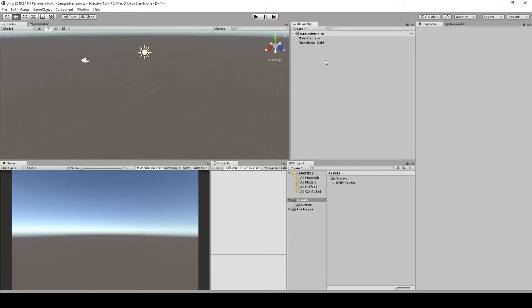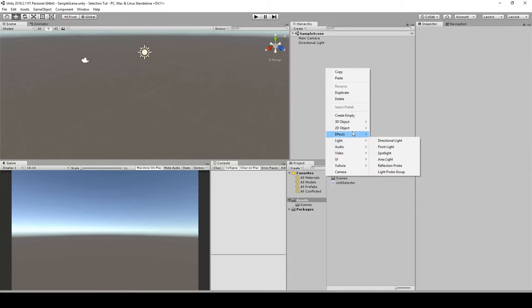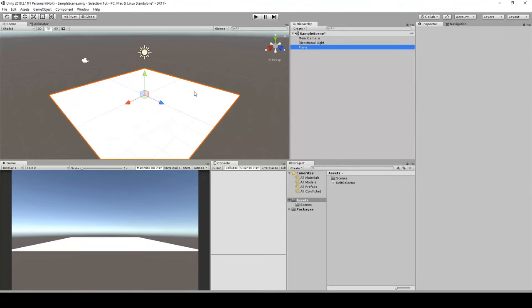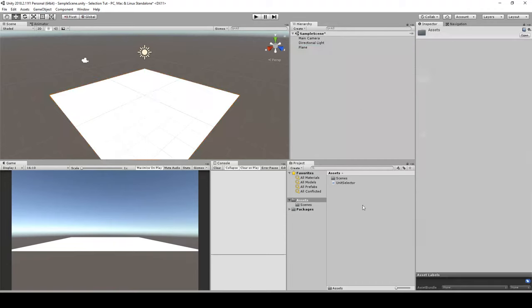The very first thing is we need to understand how the world is going to work with the Canvas. I'll quickly create a small world and something we are able to select. I'll just create a little plane and give it some colors. I'll right-click into my assets folder and create some materials, like a green for my ground.